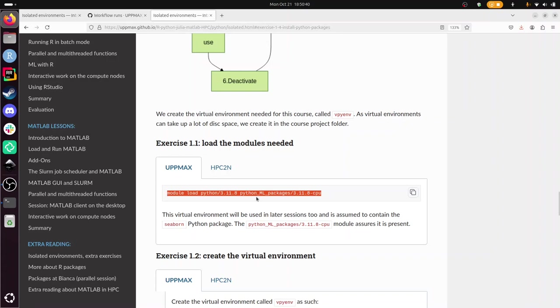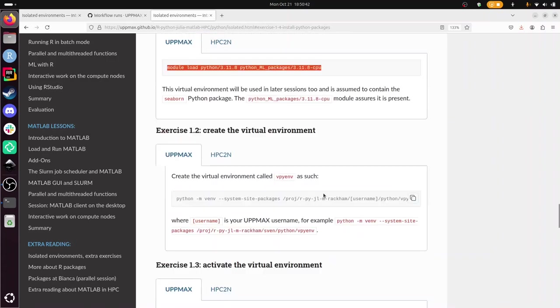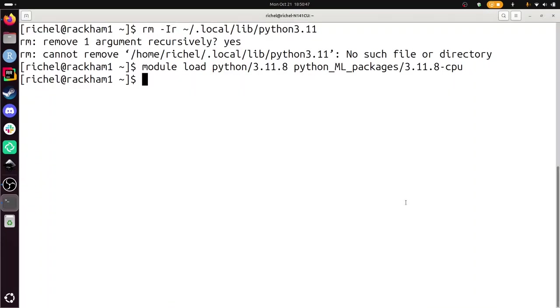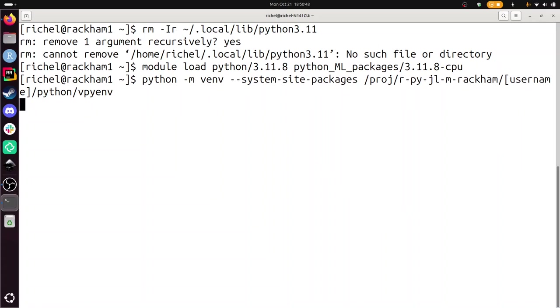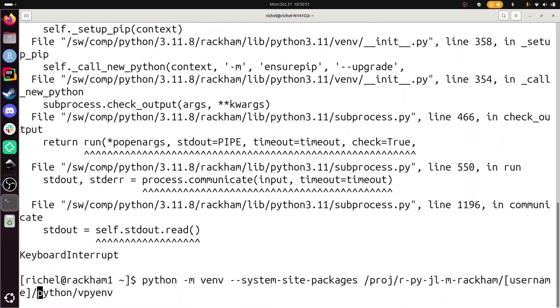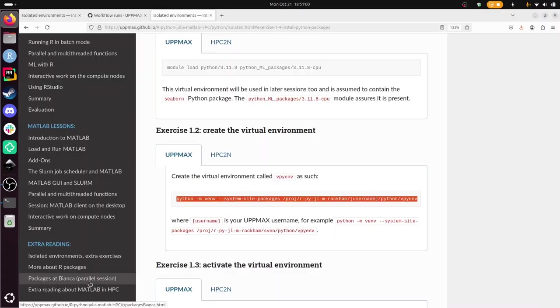And while that's ongoing I'm going to create a virtual environment. And it's trying to do stuff that's useless because I need to fill in my username here. And now it's creating a virtual environment called vpyenv, the virtual Python environment.